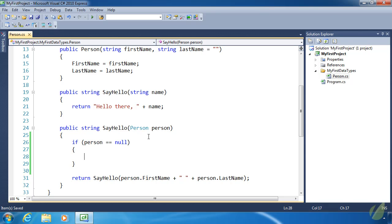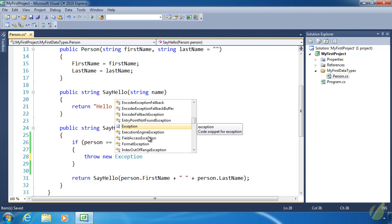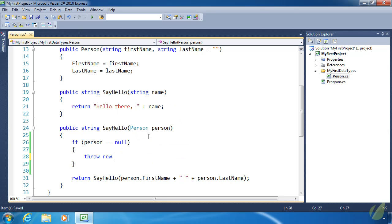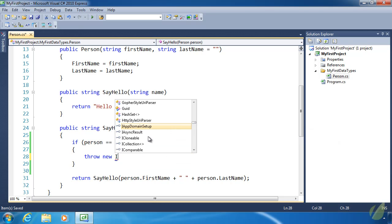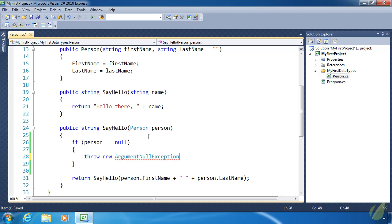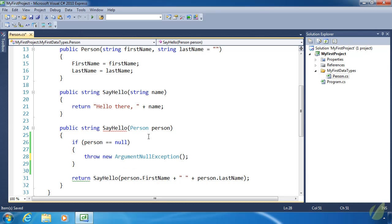To throw an exception, we use the keyword throw, then we throw an object — in this case an exception object. We have a generic class called exception, but we also have more specific exception classes. One of those is ArgumentNullException, which adequately describes what is wrong here: we have received a null value for our argument. We throw a new ArgumentNullException and we can pass a string containing a message helpful to the developer, such as 'person cannot be null'.